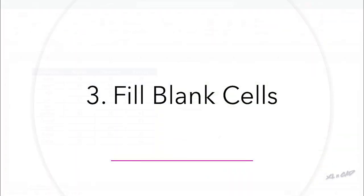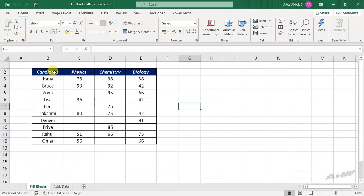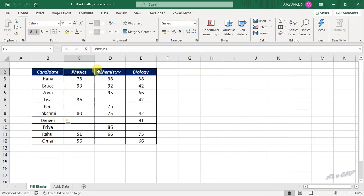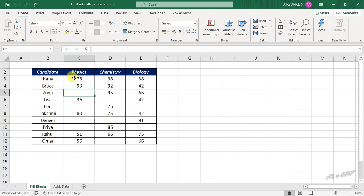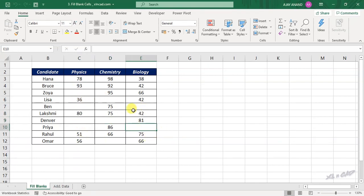Fill Blanks. We have the scorecard of these candidates — Hanna, Abdu, Soya, etc. — for their physics, chemistry and biology exams. You can see that some of these candidates haven't appeared for some exams and the corresponding cells are left blank. Now to fill these blank cells with a particular value like 'Not Present', 'Not Appeared', or 'Absent' — and that too in a single go.